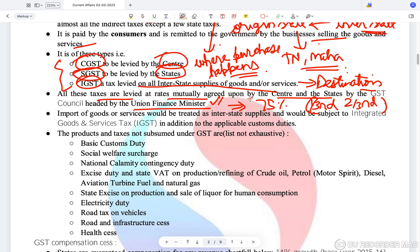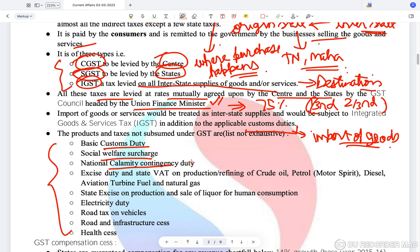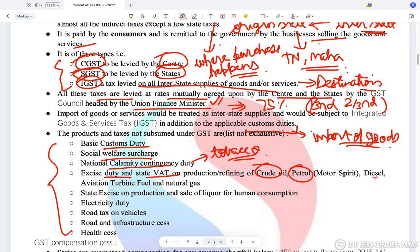Import of goods and services are treated as interstate supplies and subjected to IGST in addition to customs duties. There are still certain duties existing despite GST — basic customs duty, social welfare surcharge, national calamity contingency duty levied on tobacco, and excise duty and state VAT on crude oil, petrol, diesel, aviation turbine fuel, and natural gas.